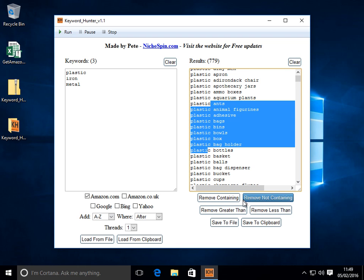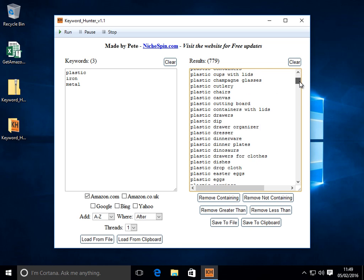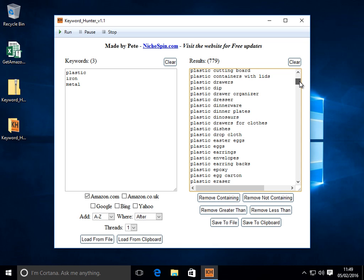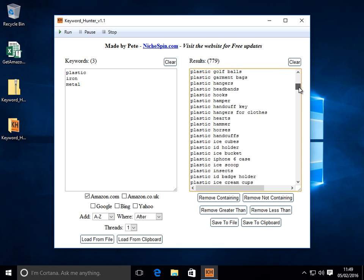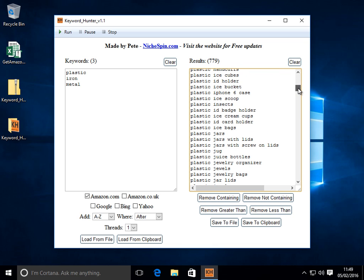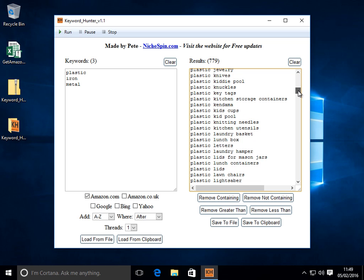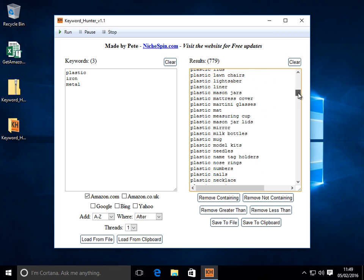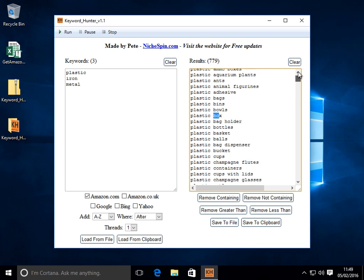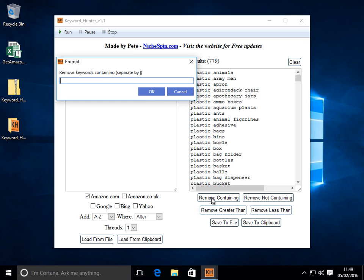I built in some features here to allow you to remove certain keywords that you don't want. So let's say we didn't want something with the word box in there. Let's find something with. It's quite a lot. So we've got more than one box. Let me just stick with box. We know that exists.